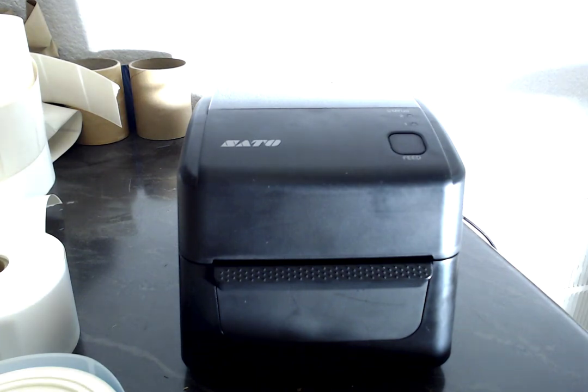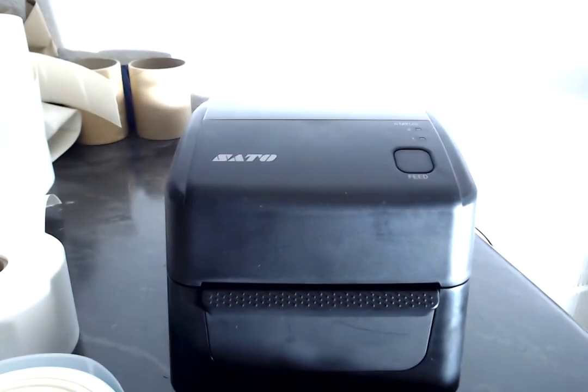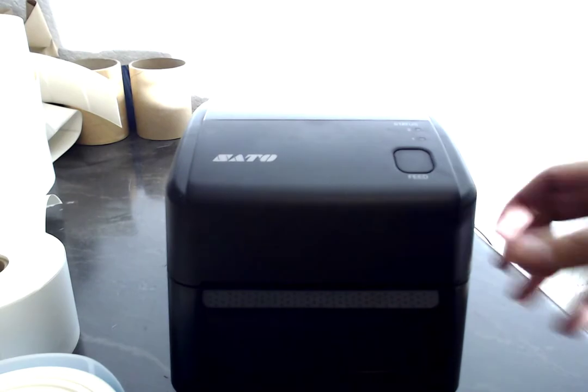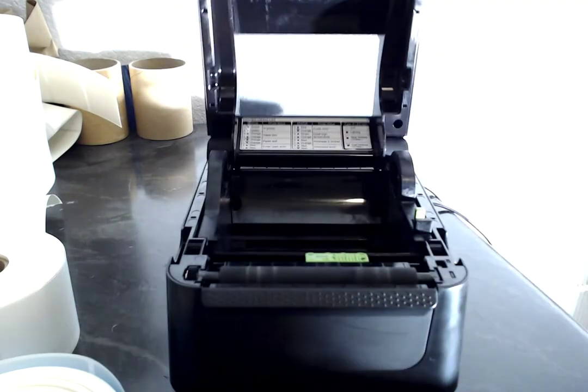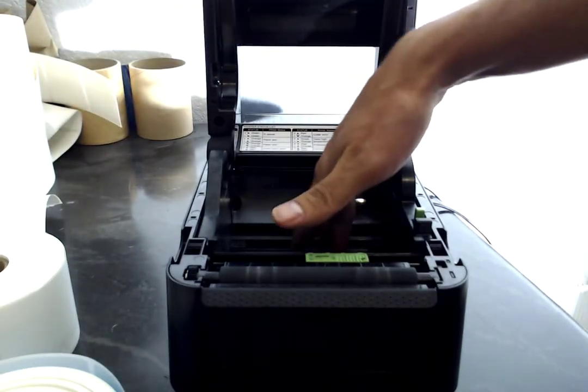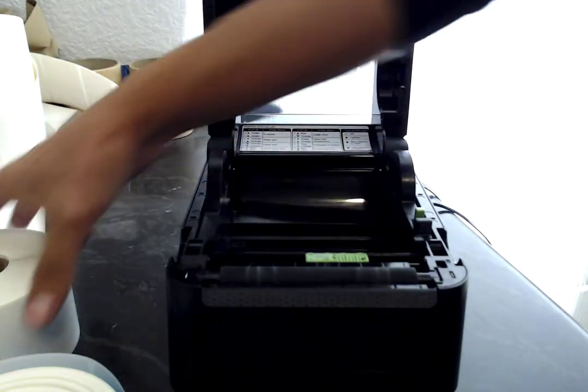In this video we're going to learn how to calibrate the media on the SATO WS4 Direct Thermal Printer. First, make sure that your media is loaded.